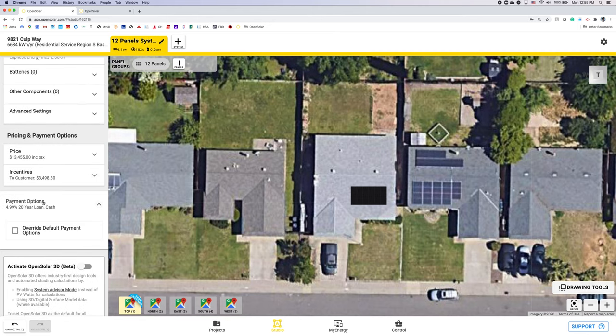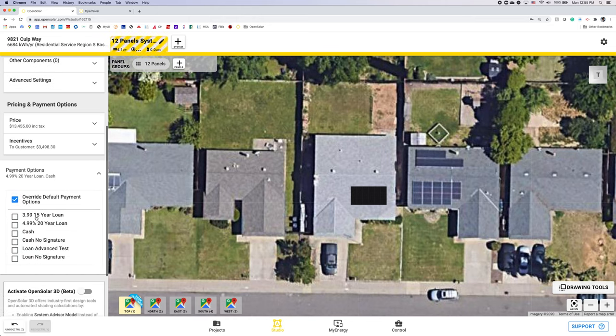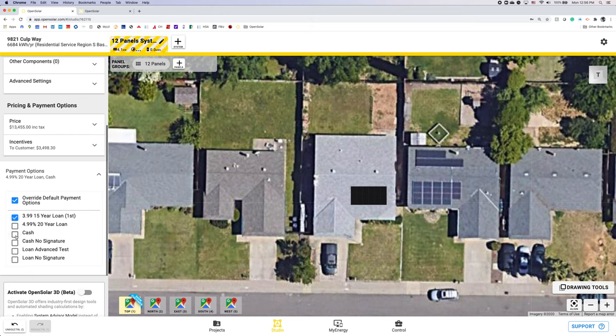Also under payment options you'll have your defaults which mine is that 4.99 20 year loan in cash but you can also add any additional payment options you'd like on the project basis here by hitting the override button and then selecting.